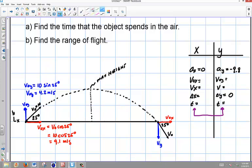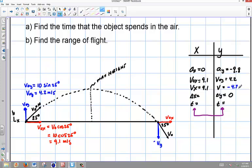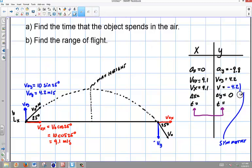Now we can start to fill in our table. My v initial x is 9.1, and my v final x is also 9.1 because there's no acceleration along the x. My v initial y is 4.2. And my v final y is going to be negative 4.2 — because it's pointing down and we have symmetry. These two values came about directly from symmetry. With very few calculations, we can begin to solve a lot of information about this problem.